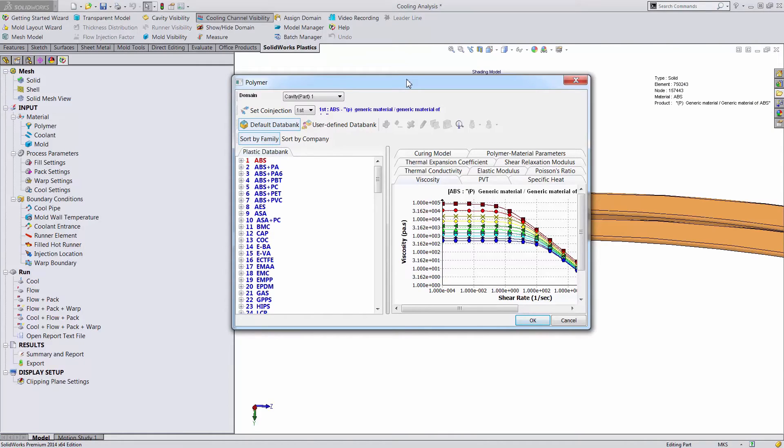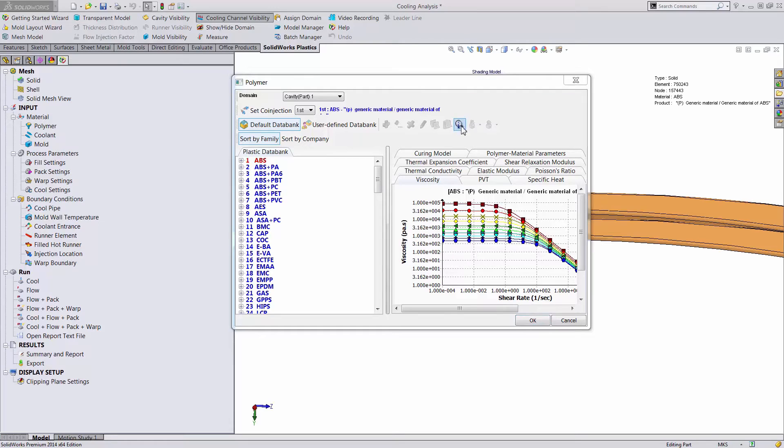As in every plastics analysis that we complete in SOLIDWORKS, we'll need to define the material for the polymer and the cavity.